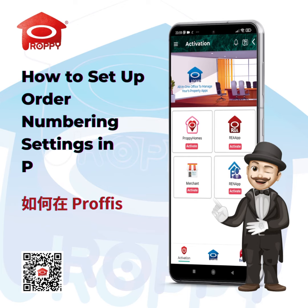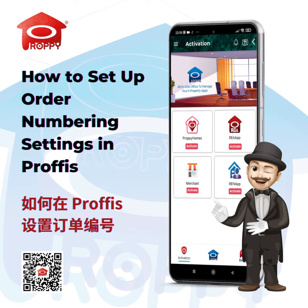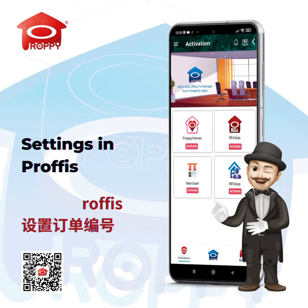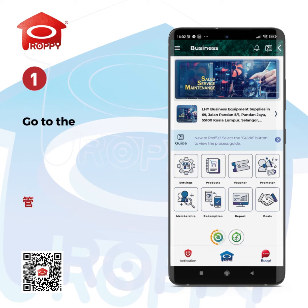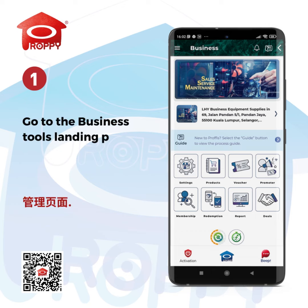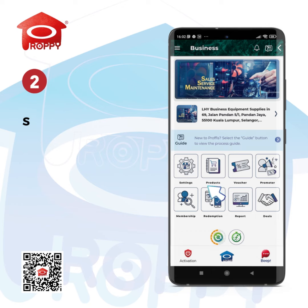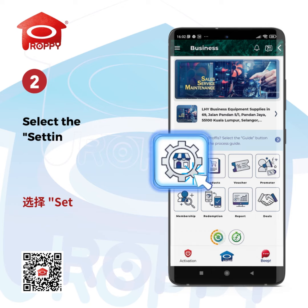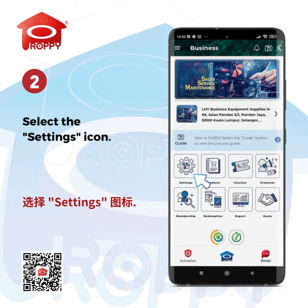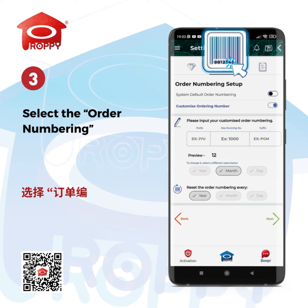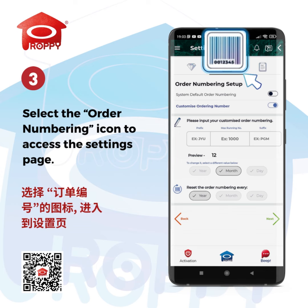How to Set Up Order Numbering Settings in ProfVis. Go to the Business Tools Landing Page. Select the Settings icon. Select the Order Numbering icon to access the Settings page.